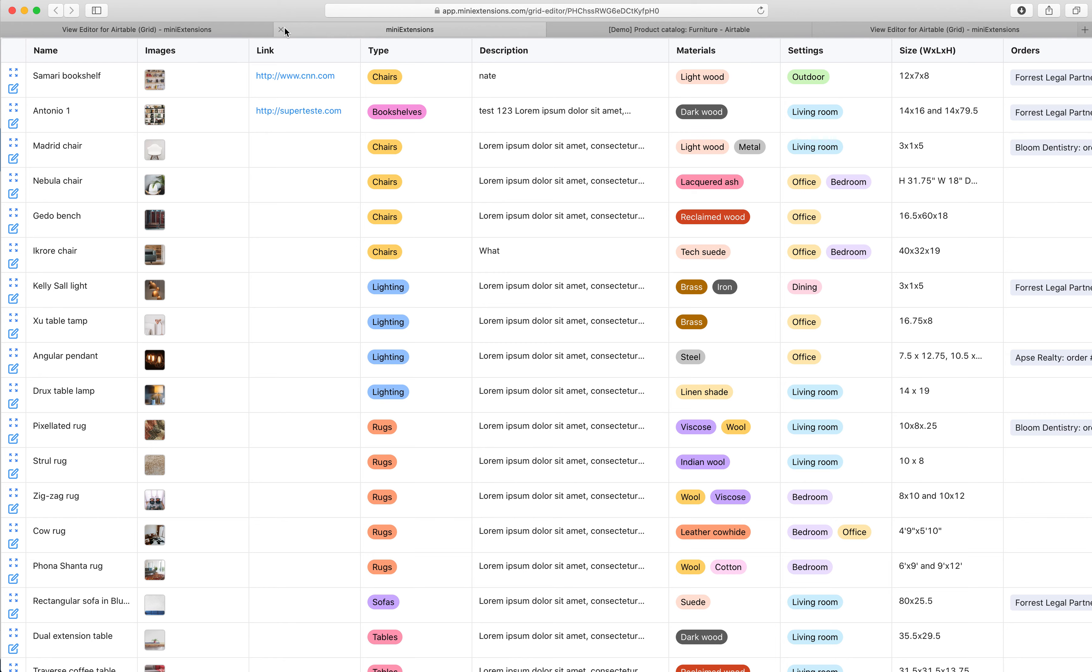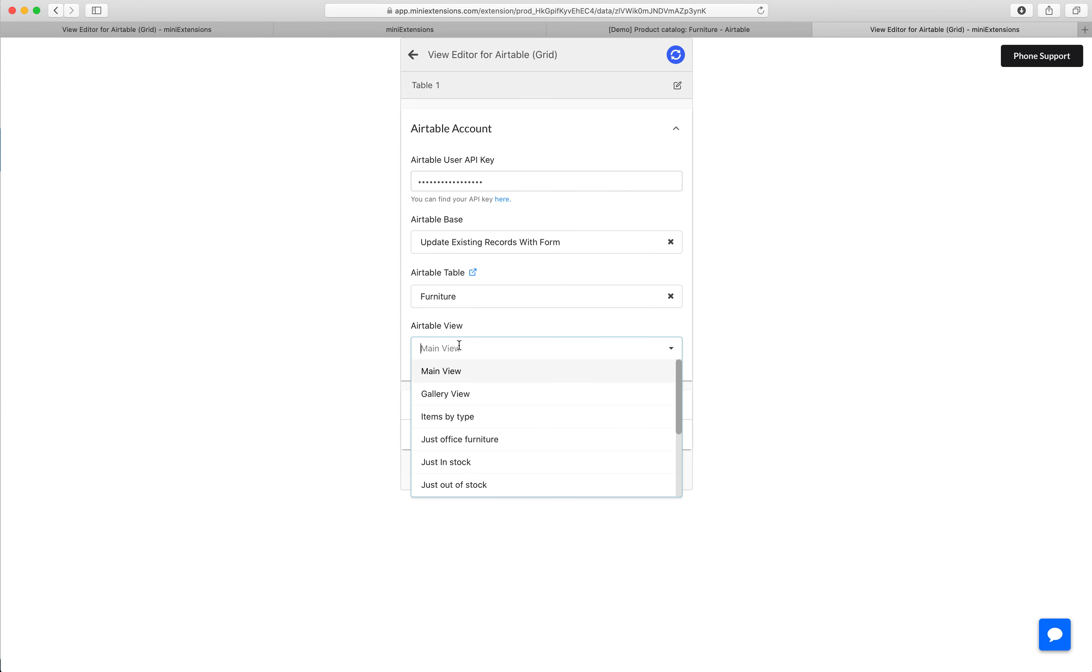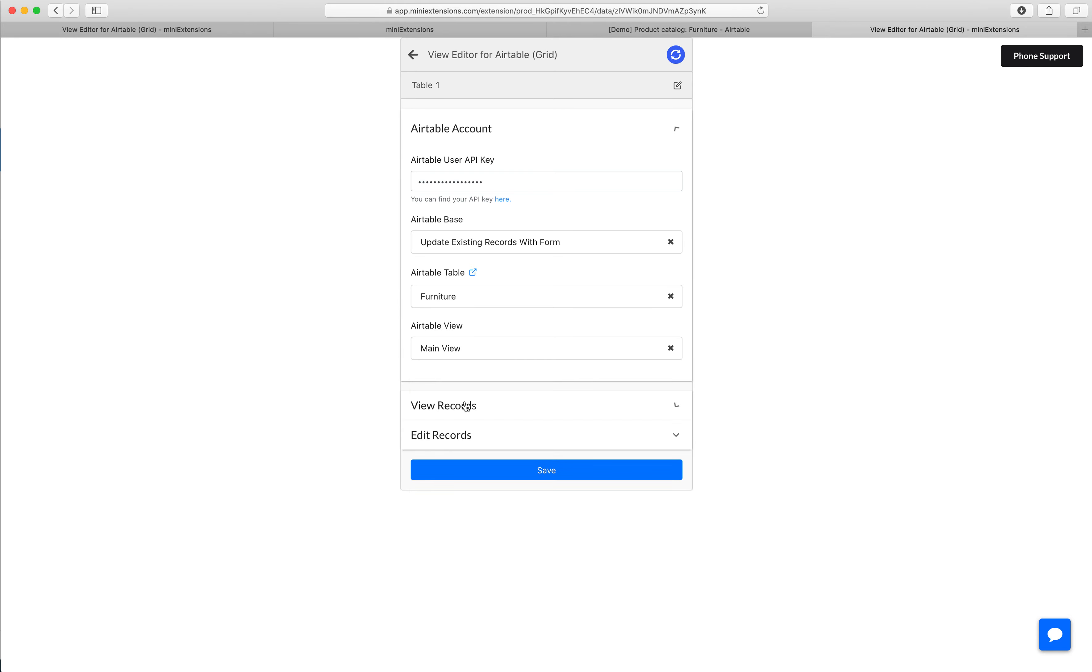So I'll show you how you would set this up. Setup is actually super easy. Start by putting in your API key, choose your base, and then choose your table. Then you want to choose the view. Let's say in my case, I want to choose the main view.